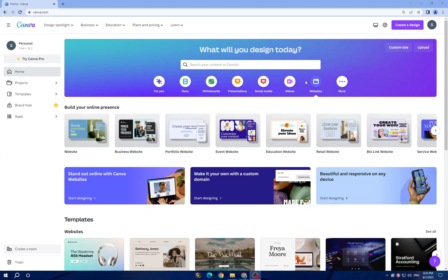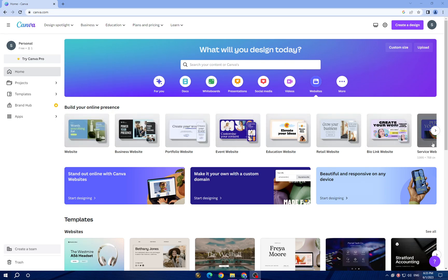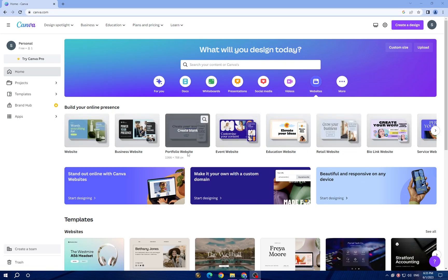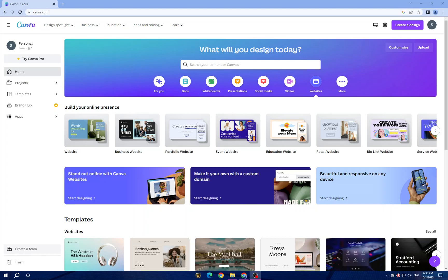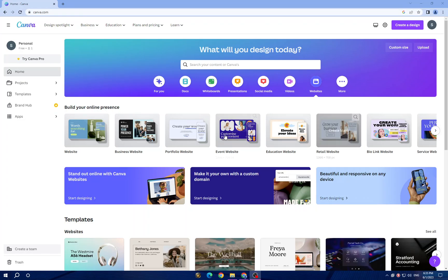It provides a user-friendly interface with drag and drop functionality, making it accessible to individuals without extensive design experience. First thing to use Canva, you have to sign up for an account. Once you visit the website, you can sign up with your email address or by connecting your Google or Facebook account.